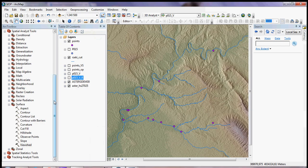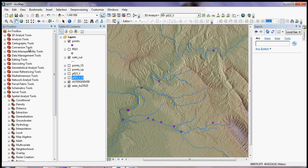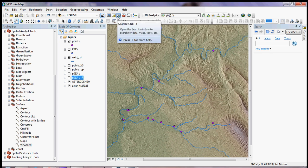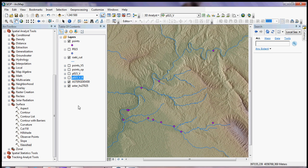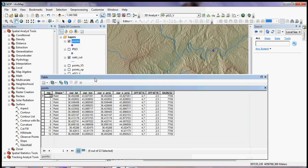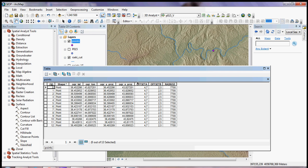The viewshed analysis is in your ArcToolbox under Spatial Analyst Tools and Surface. At the bottom you have Observer Points and Viewshed — you can also search for them. I already ran Observer Points and Viewshed beforehand so you don't have to wait for results. If you want to change the parameters, you need to go to your point layer, open the attribute table — and usually you won't have those columns by default.